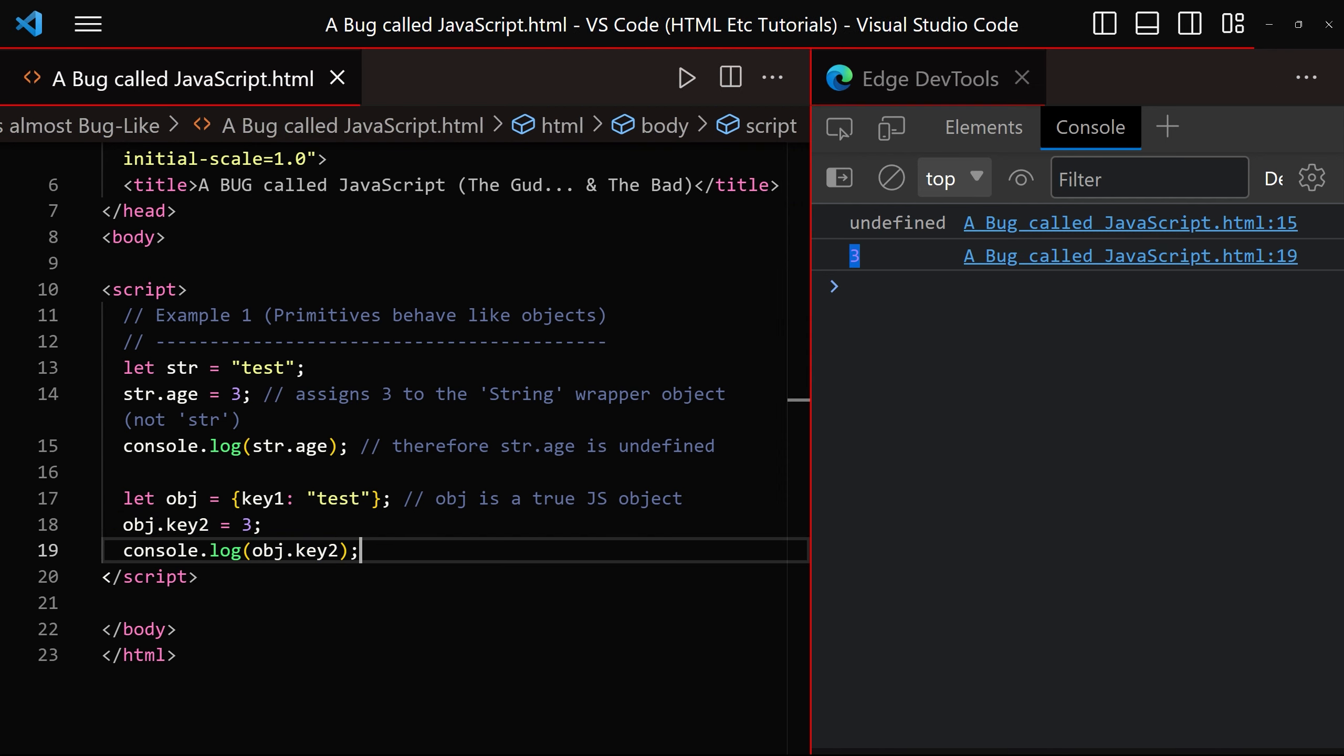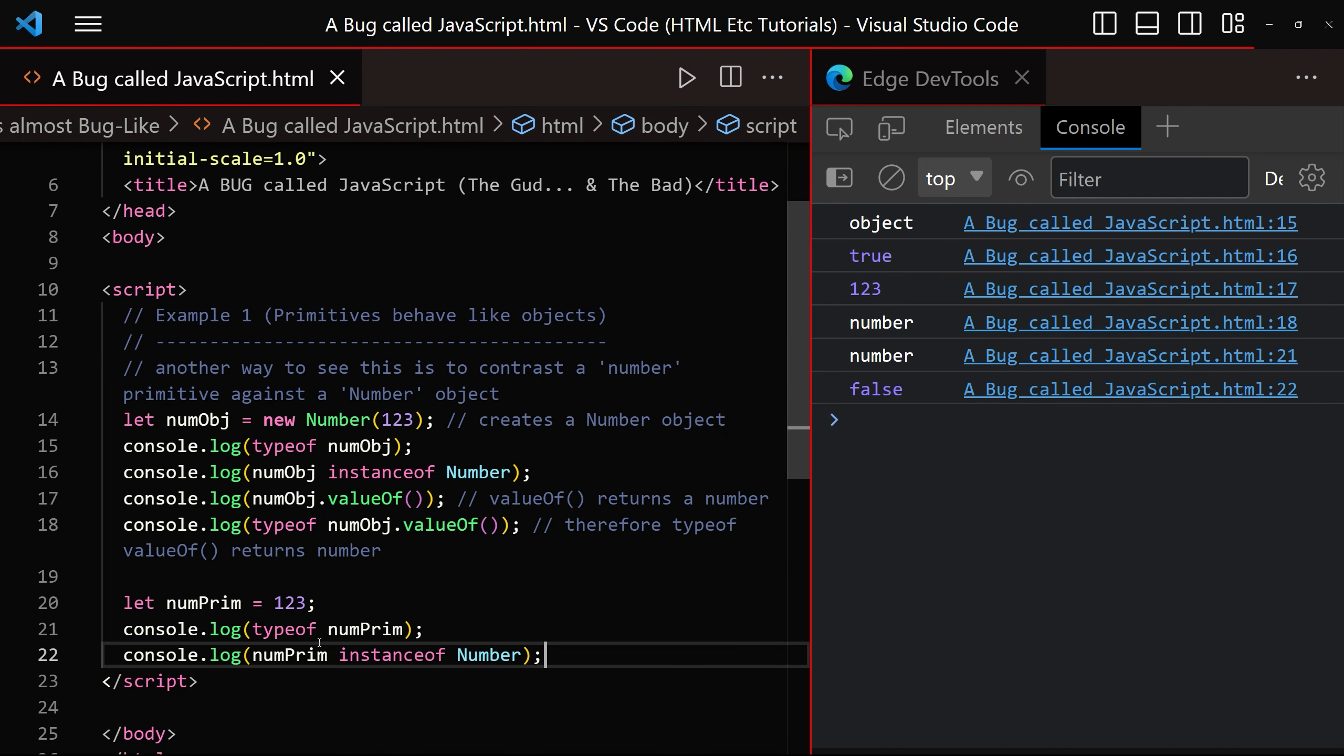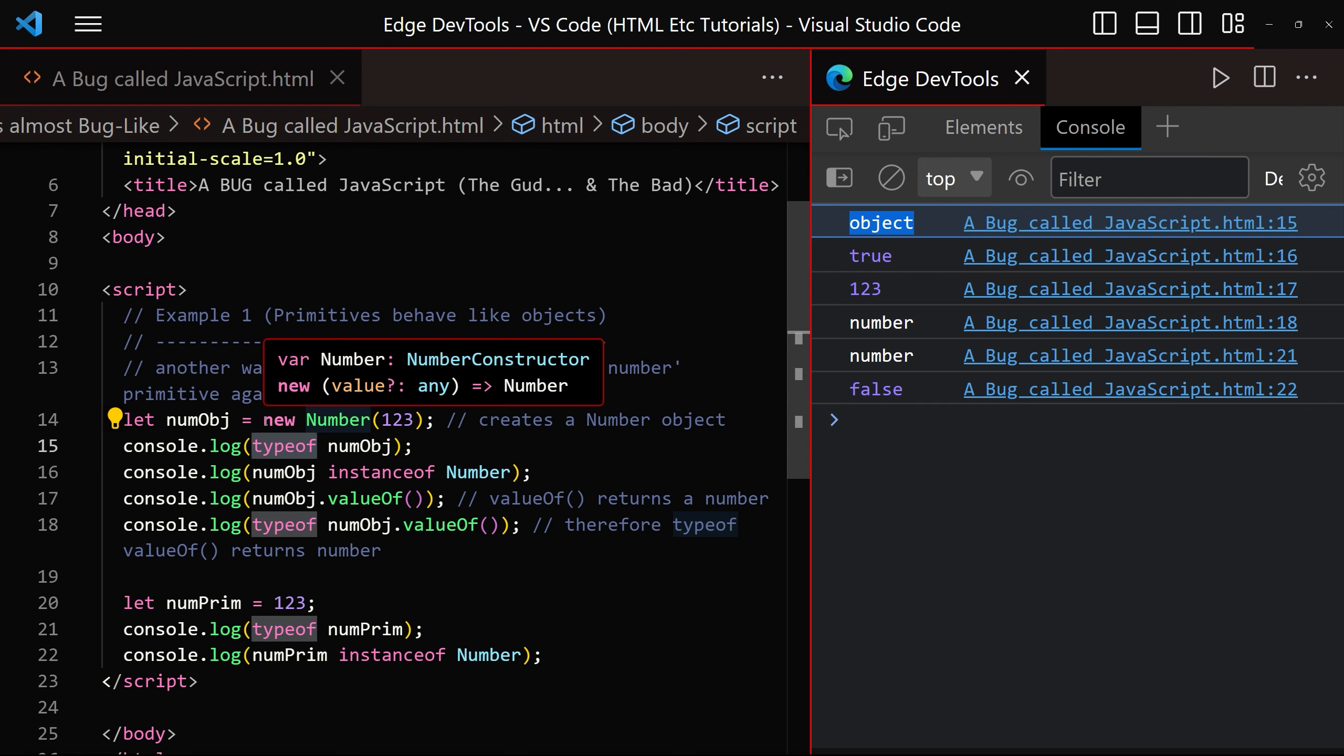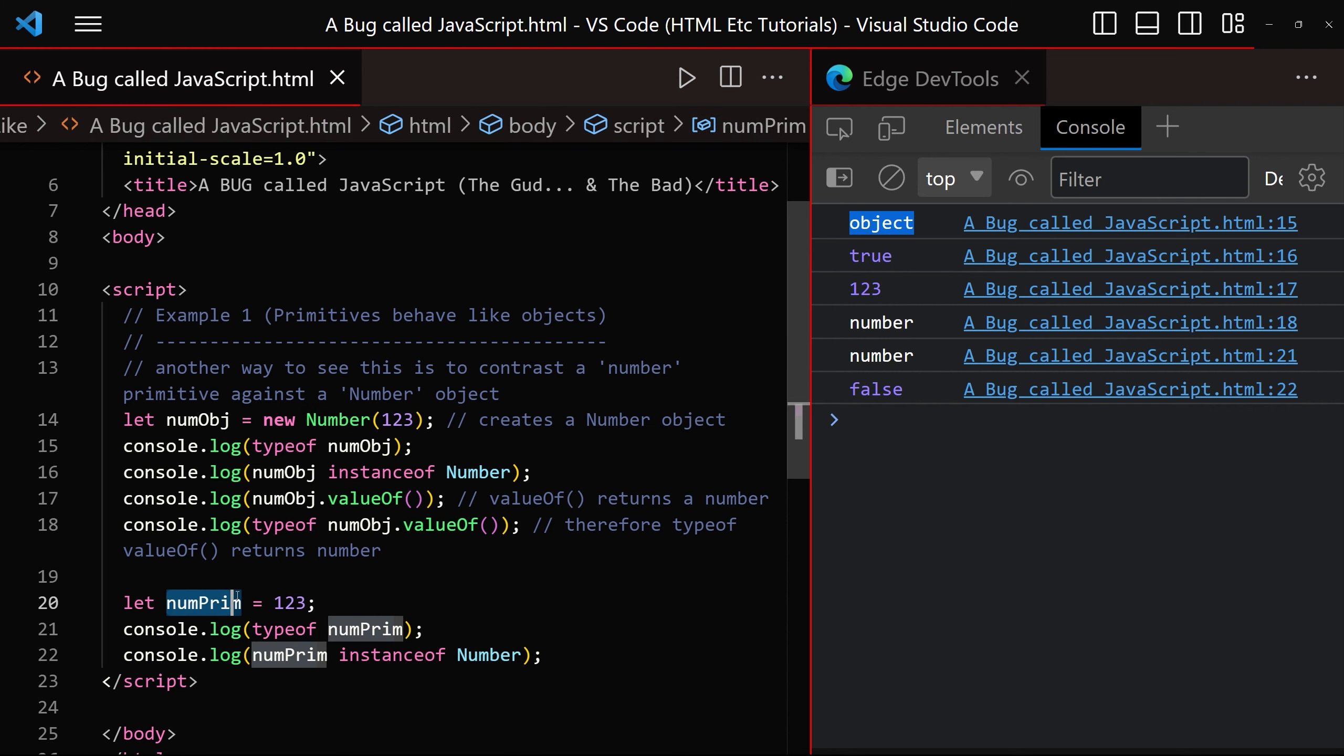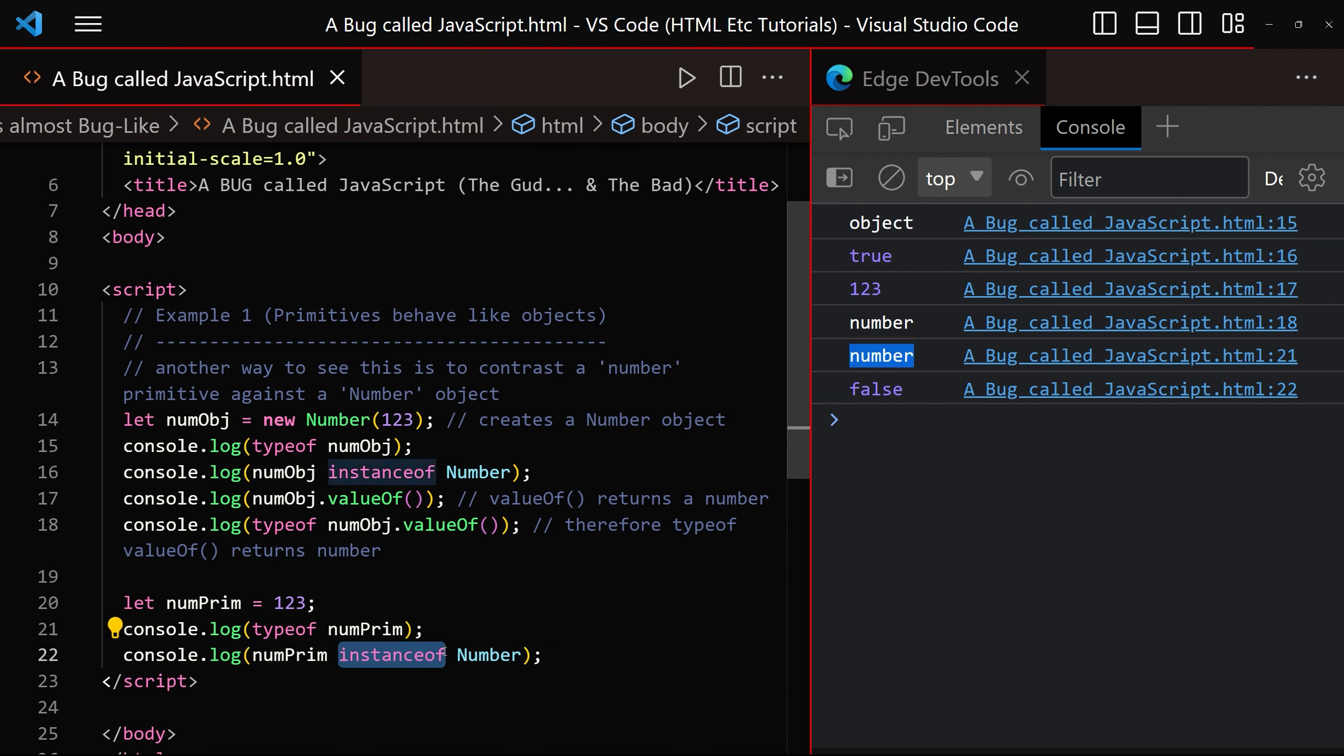Don't worry though because if that doesn't upset you, you can always create a number object by using the new keyword as we are doing here. And then when we ask for the type of, we can see that it returns object. And so now we're left wondering what is the difference with a number created as an instance of the built-in number object type compared to a number primitive. And as we can see, when we use the type of operator to check the type of num prim, we can see that it returns number. And when we check to see if it's an instance of the number object, we can see that it returns false.